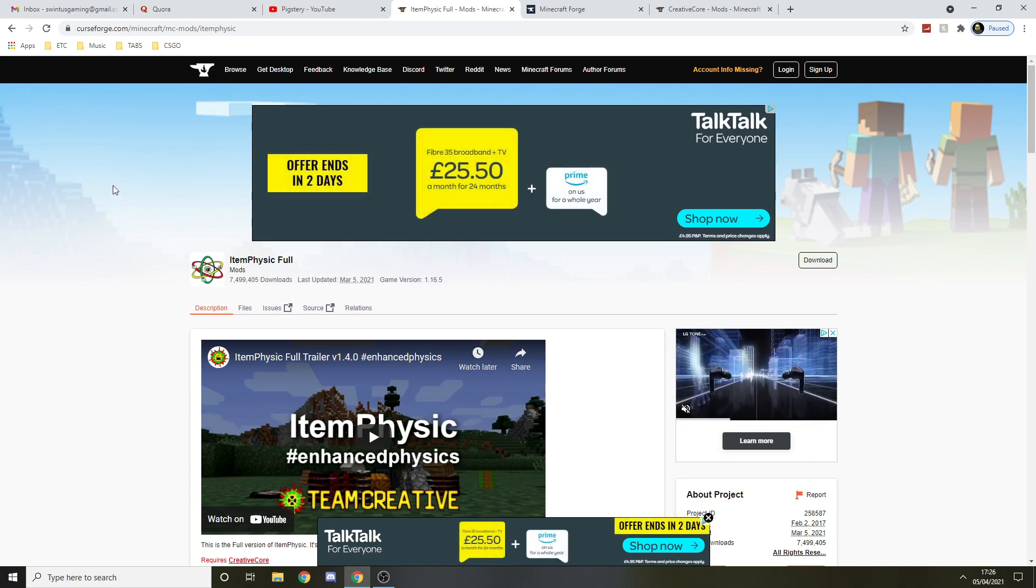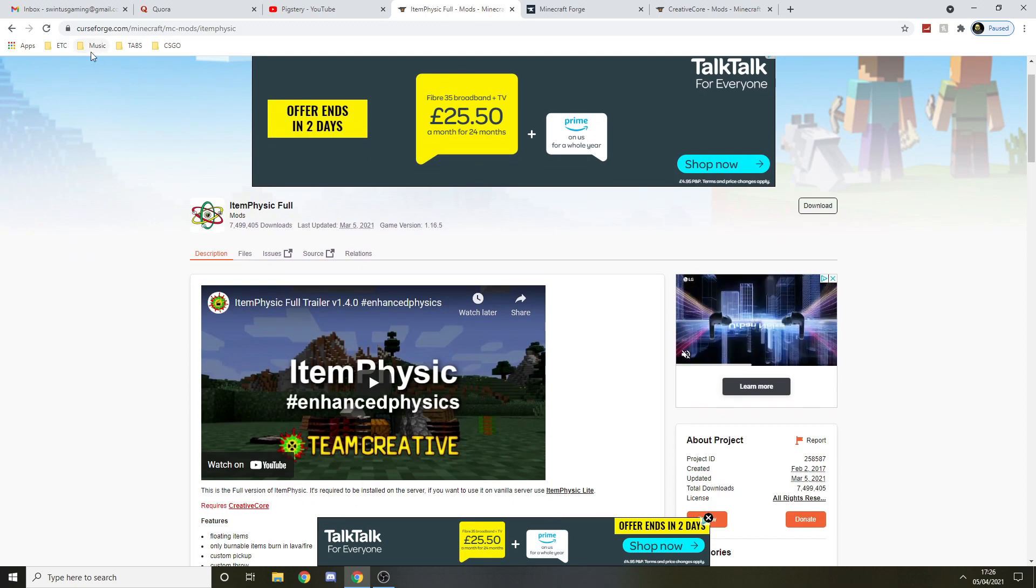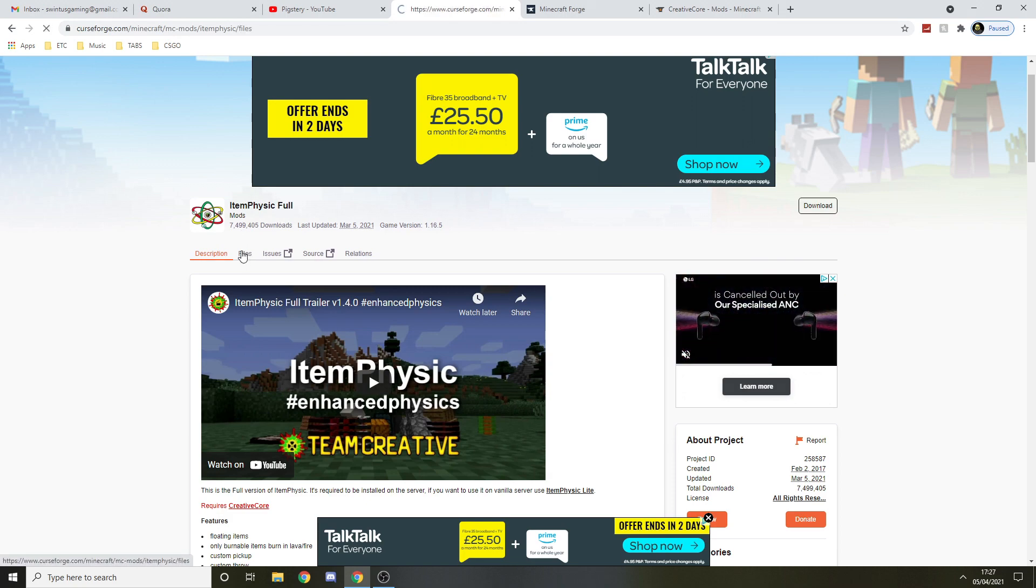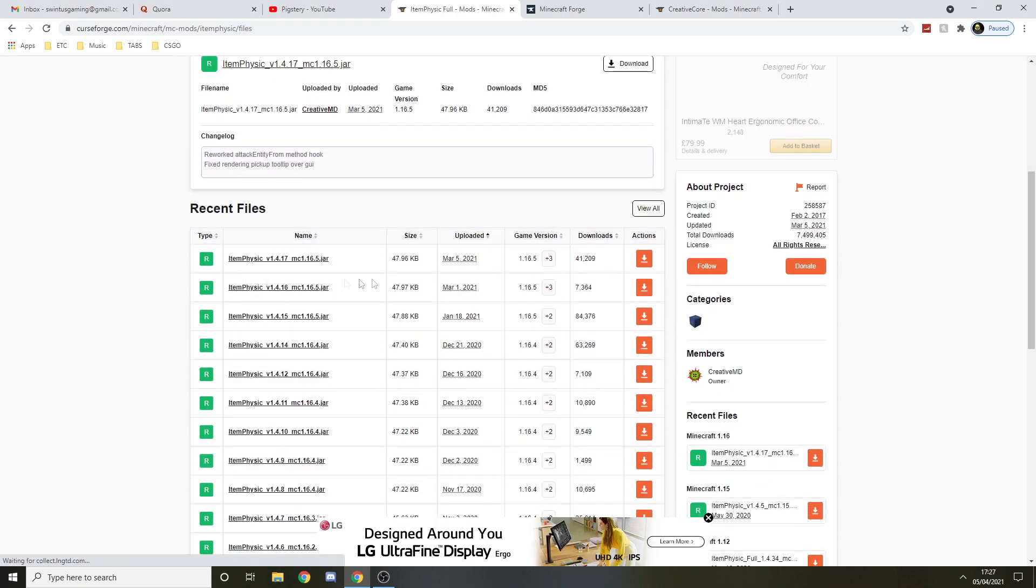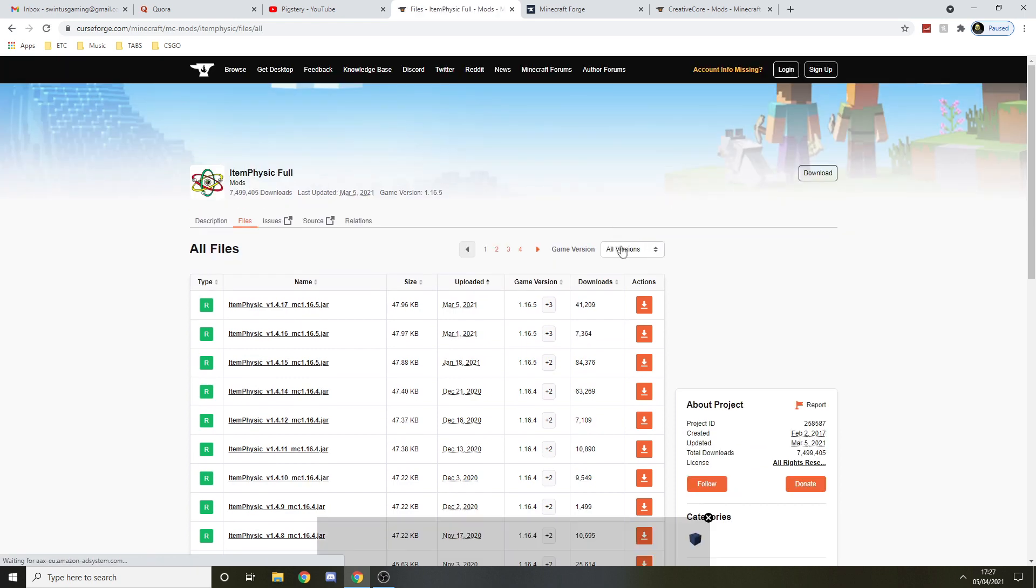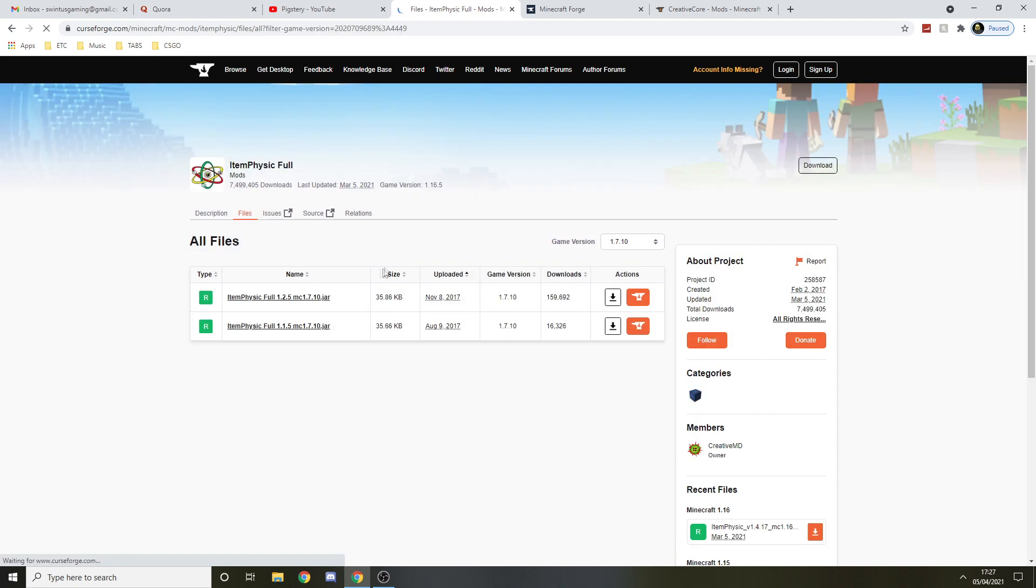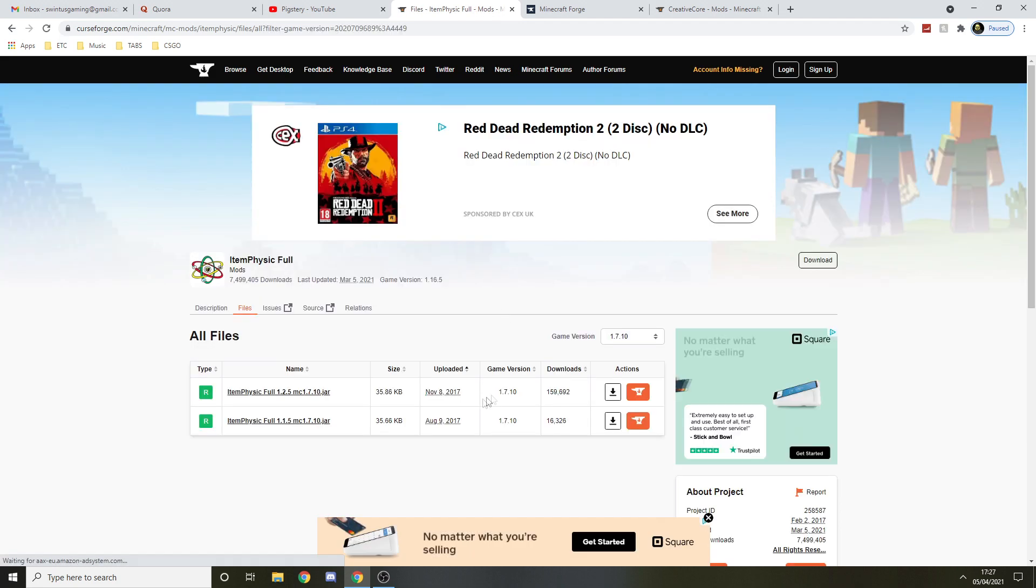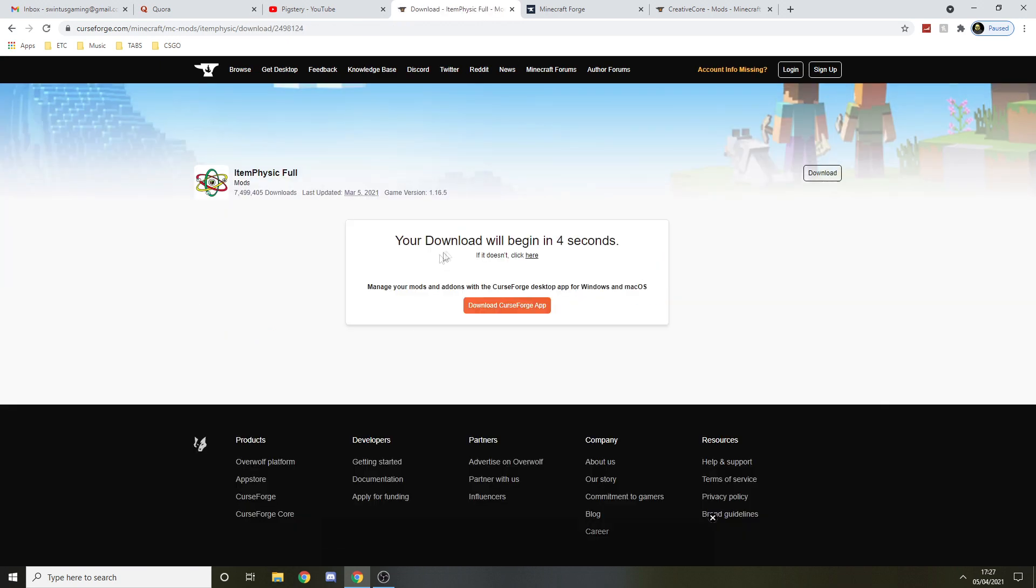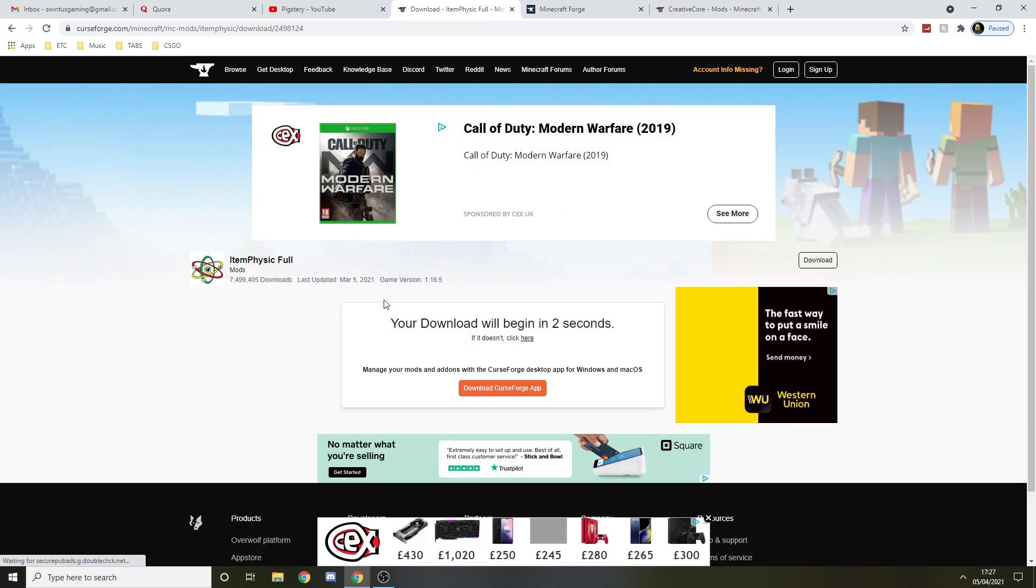First of all, we'll need to install the mod. We want to go to CurseForge Item Physics, go to files, and find the 1.7.10 one. View all and select from all versions to 1.7.10. Install the latest one which is this one. Download and let's wait for this to download.